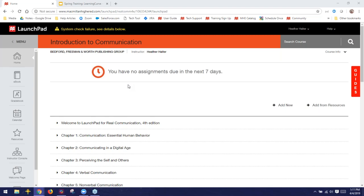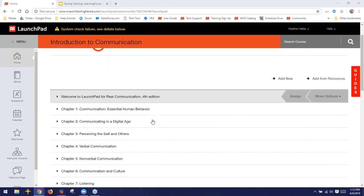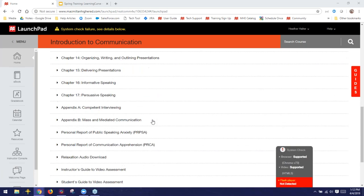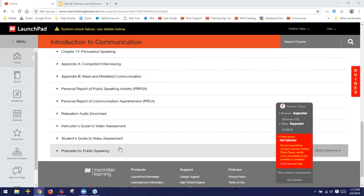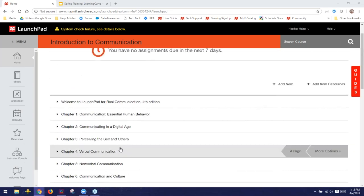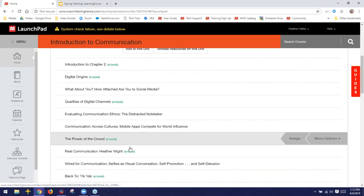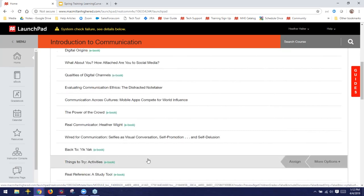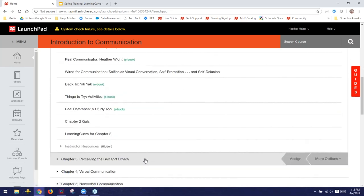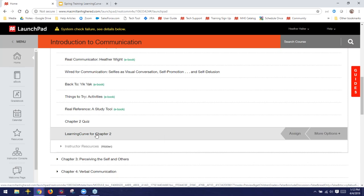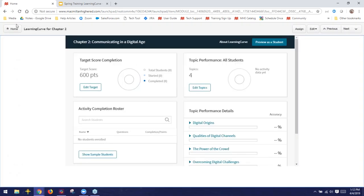Because some of you may be new to Launchpad, I want to do a very quick overview before jumping into Learning Curve. This is the Launchpad homepage — it looks exactly the same for all of our titles, with content varying from title to title. Everything in here is divided up by chapter, with some general options at the bottom as well. Any chapter you'd like to check out resources for, you simply click to open it, and everything is labeled so you know exactly what's in here. These all have full e-books along with additional book-specific activities.